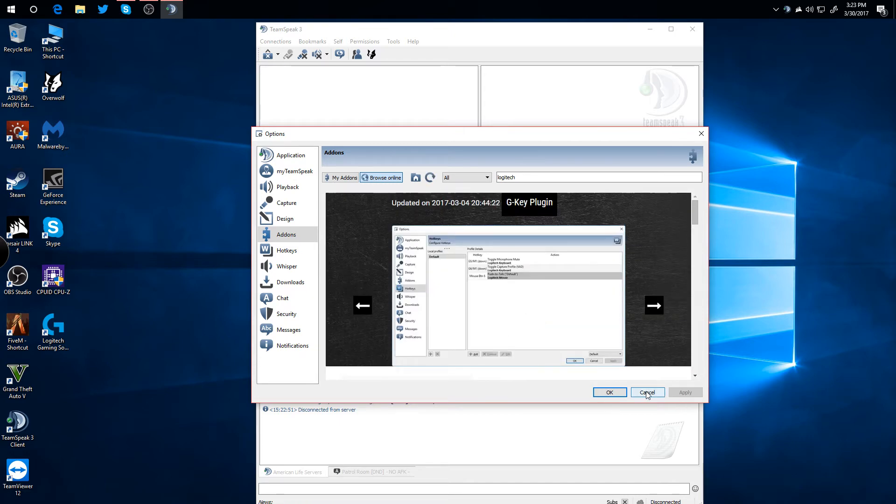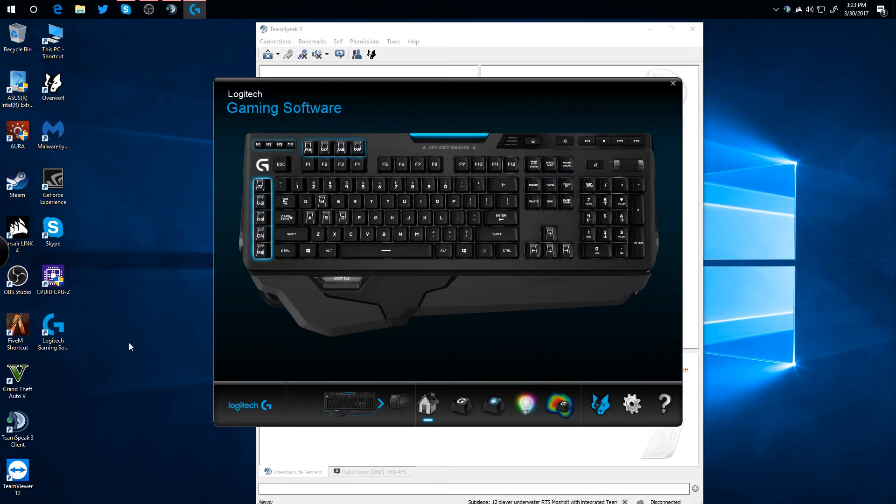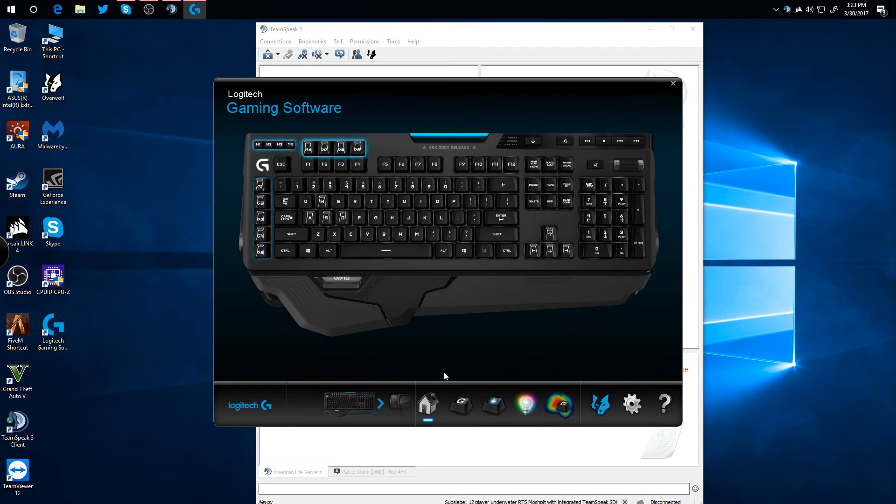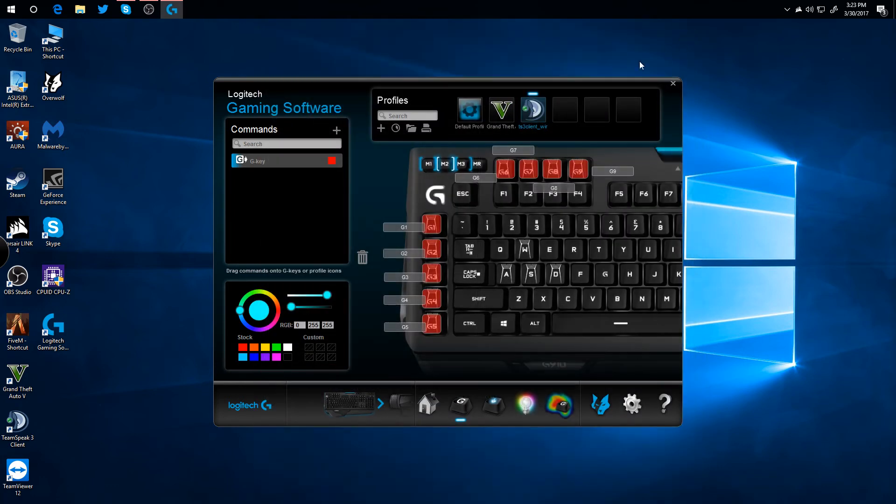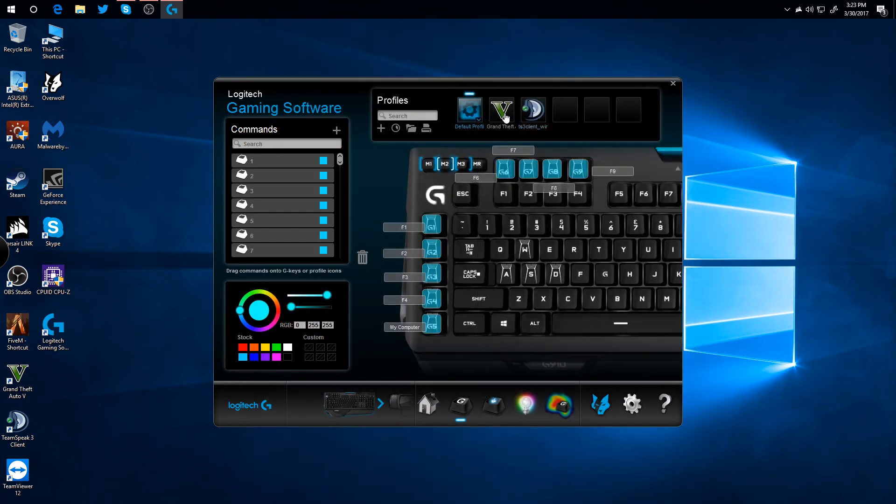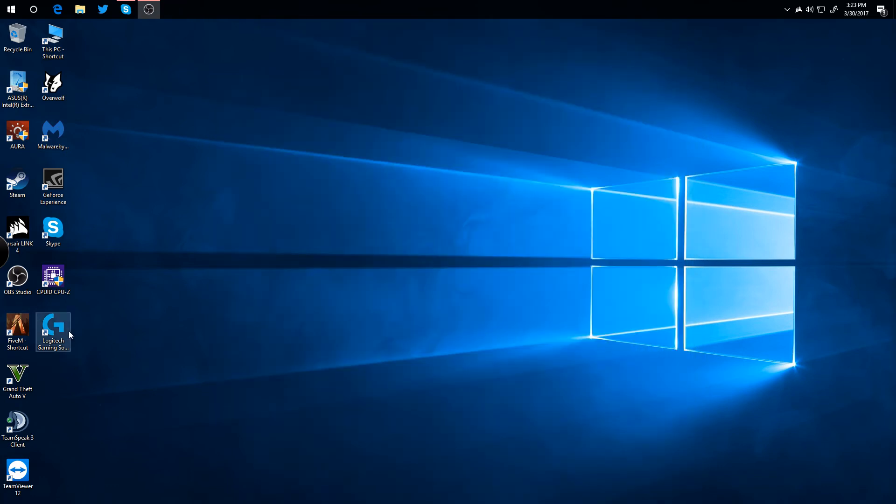So once you install that, I would recommend restarting TeamSpeak. Just close it and open it again. Open up your Logitech Gaming Software. And under your GKEYs down here, you can see since TeamSpeak is open, if I close TeamSpeak, it'll just be the default profile. So if I close that and reopen it...